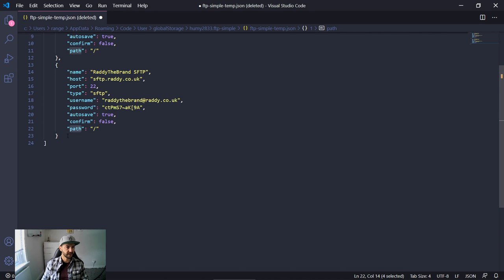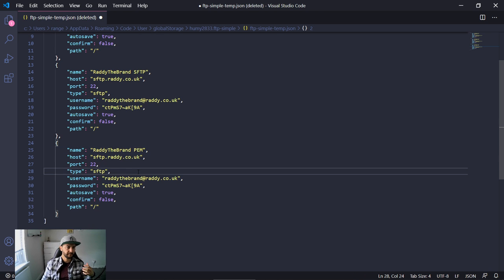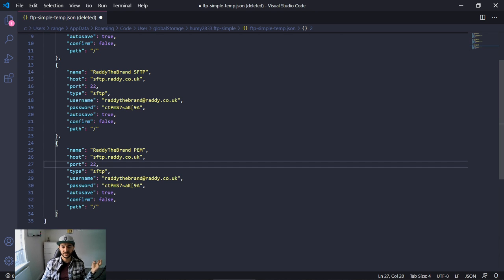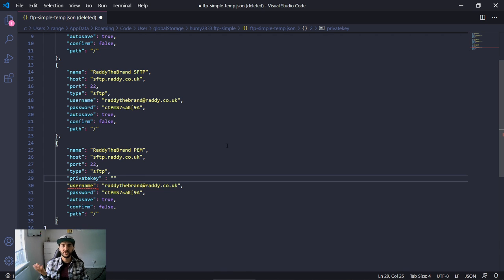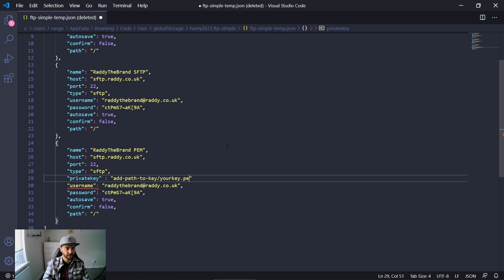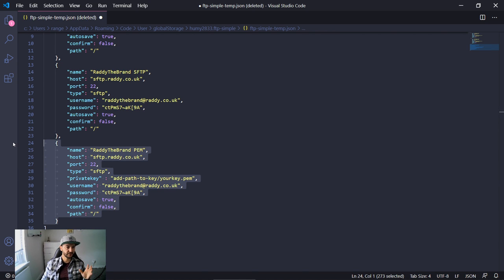Let me show you another example — using a PEM key. With PEM, set your port to 22 and type to SFTP. You also need to add a 'privateKey' option with the path to your key file, something like C:\Users\yourkey.pem. For this video I'm not actually going to be using PEM or SFTP — those details are invalid — but I will be using FTP and hopefully those details will work.